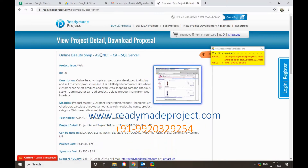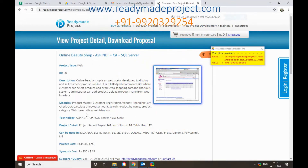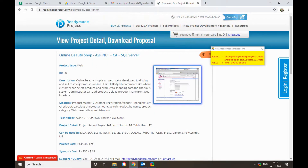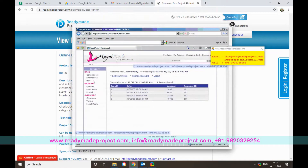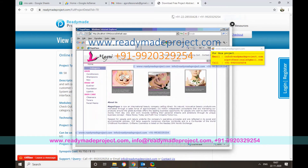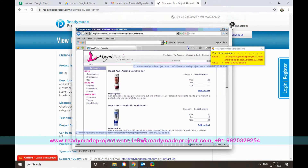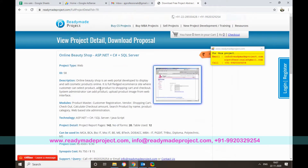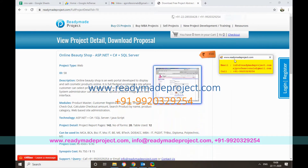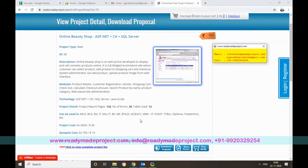This is an ASP.NET C# with SQL Server project. It is basically for an e-commerce site where beauty products like conditioner, shampoo, oil, and other products can be sold. Customers can select products and buy them using a shopping cart concept. There is also an admin module where the site owner can upload images, upload products, and add, edit, and view reports.